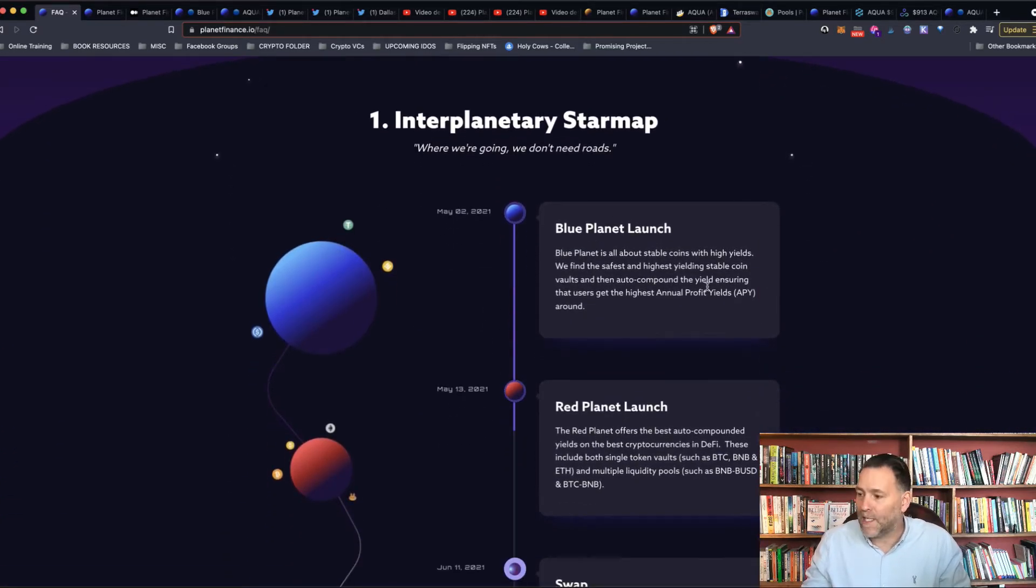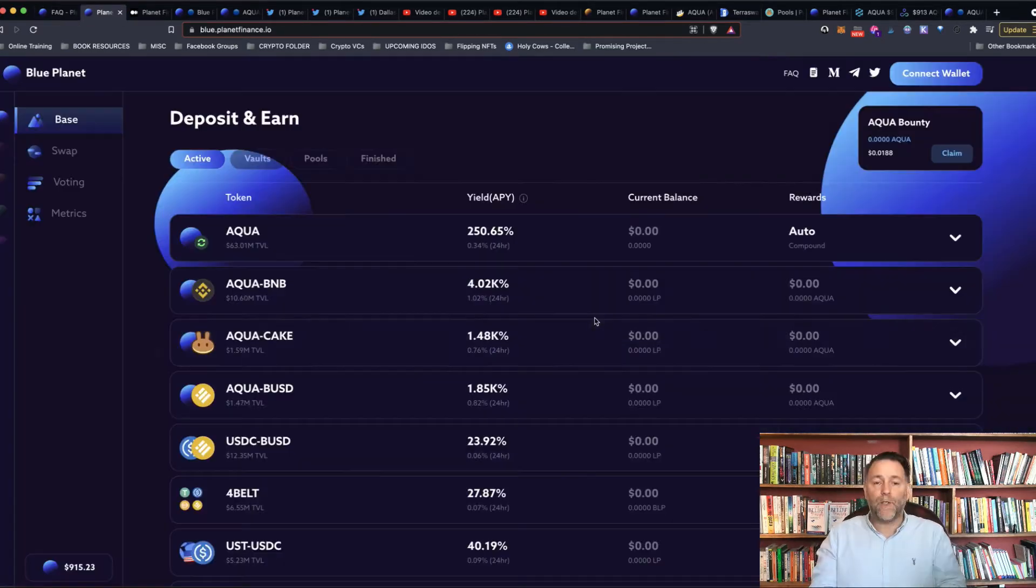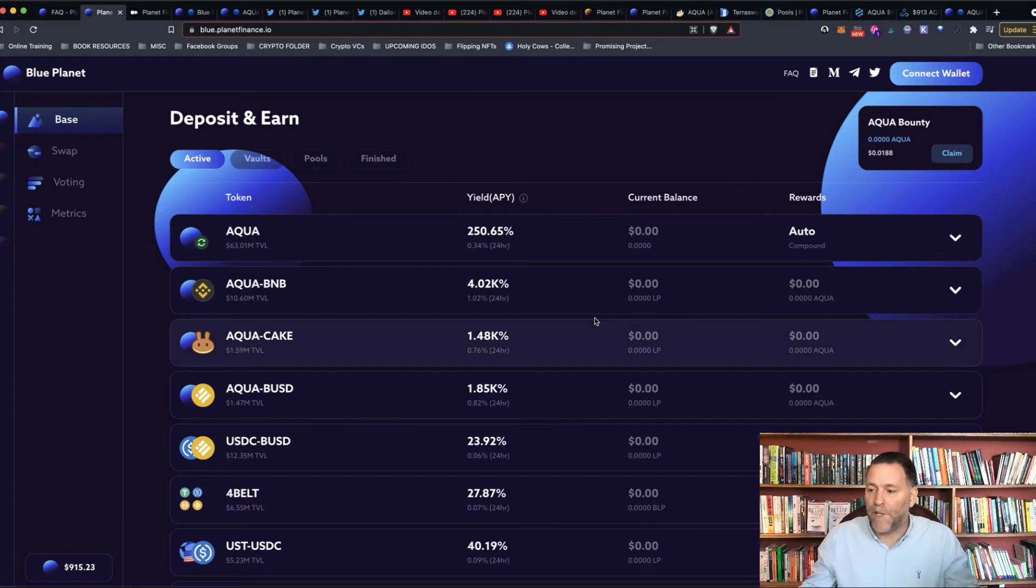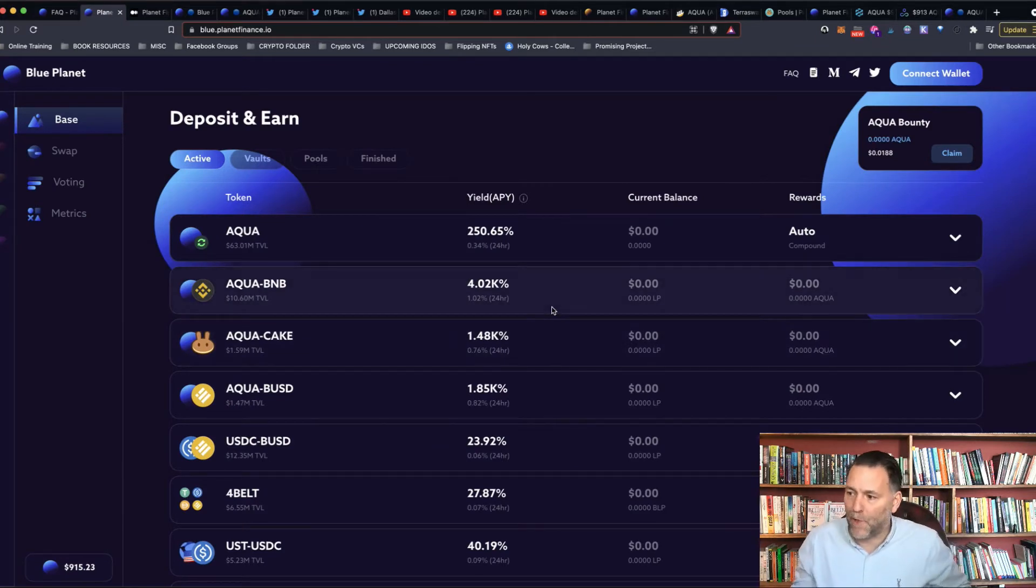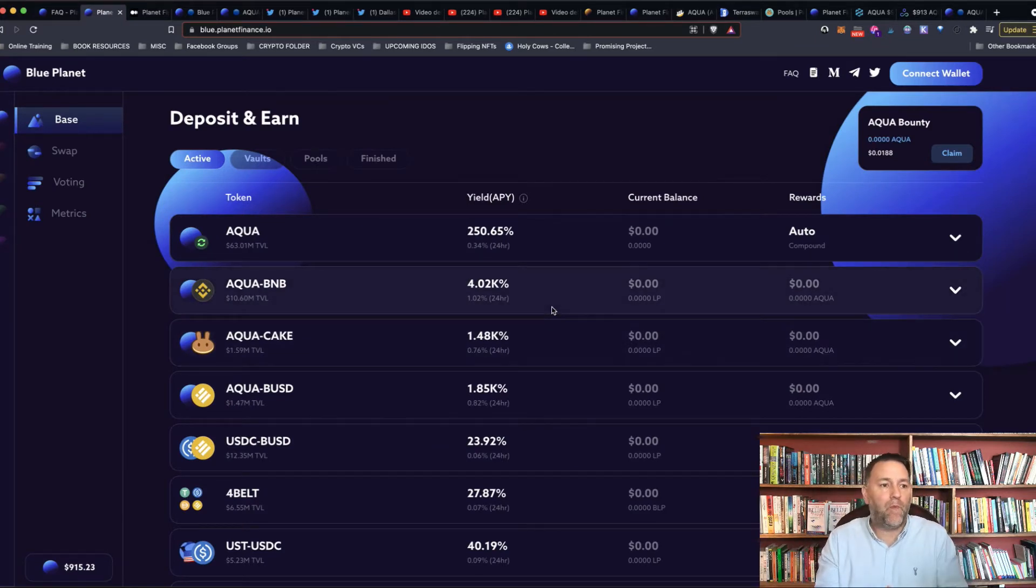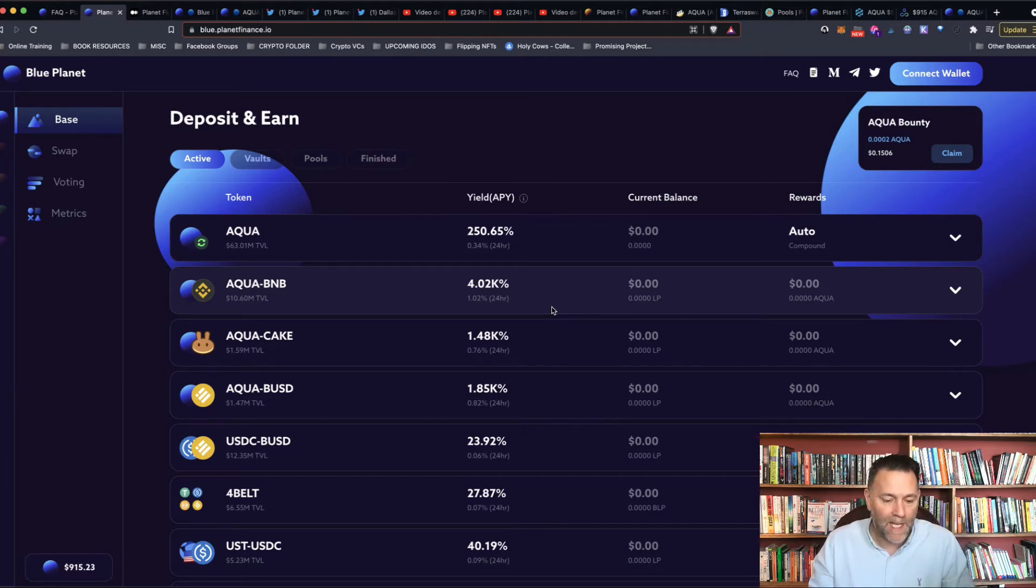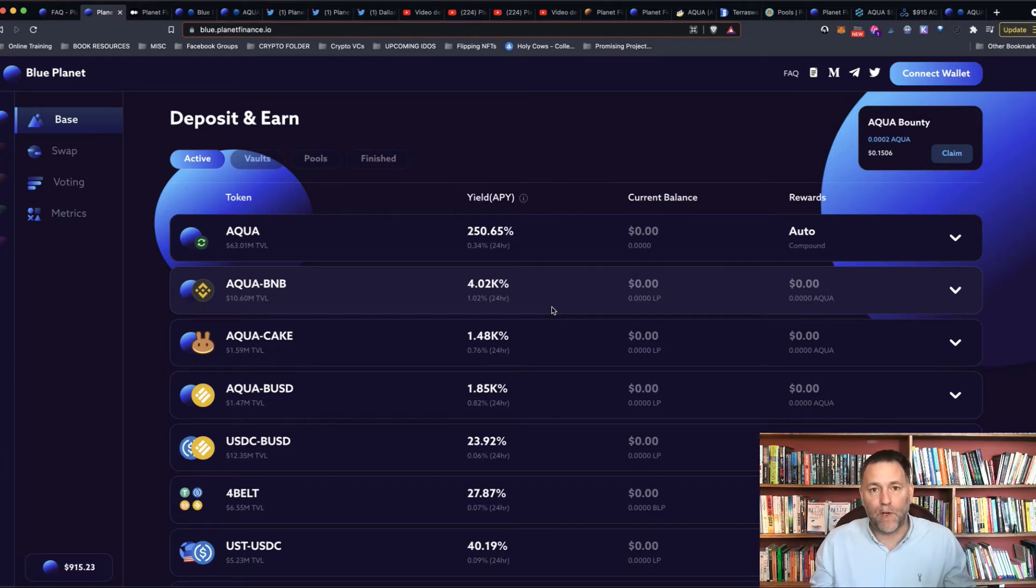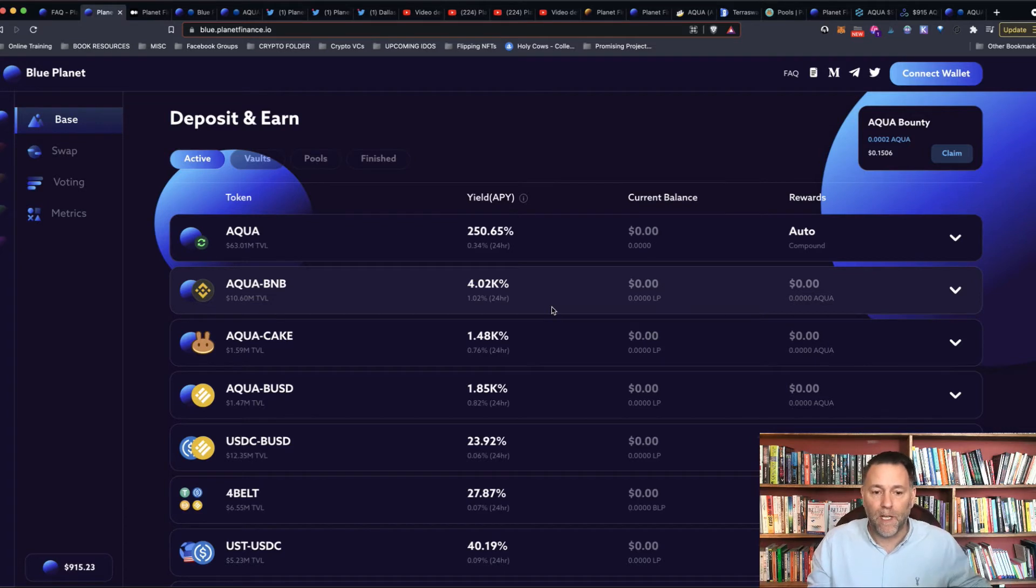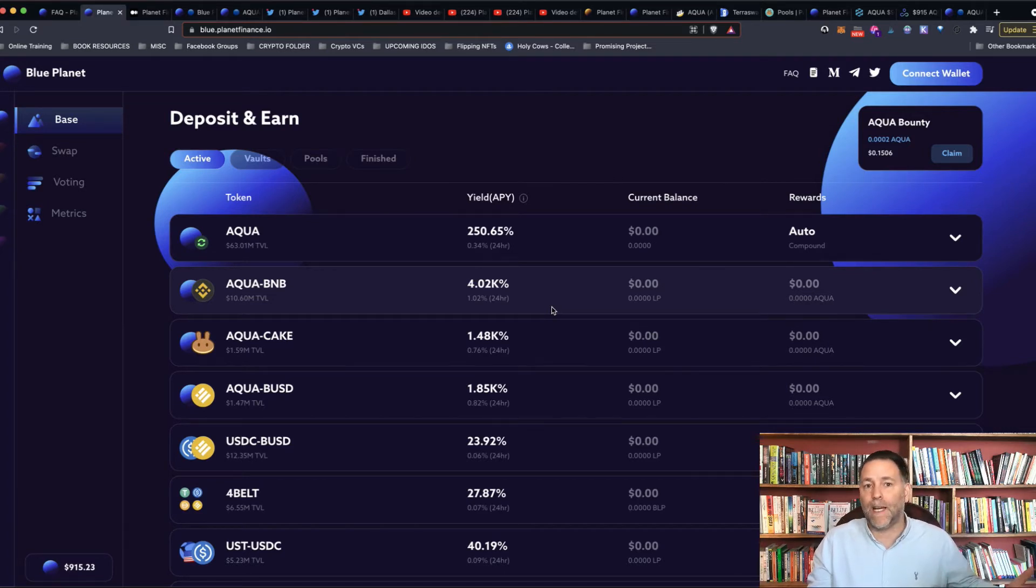The first one is the Blue Planet. So basically it's a yield aggregator for all the stablecoins. And why is there such a demand for stablecoins? We have to ask that question. There's going to be a demand for stablecoins because if you imagine you're investing in a project, and just say, for example, you invest $1,000,